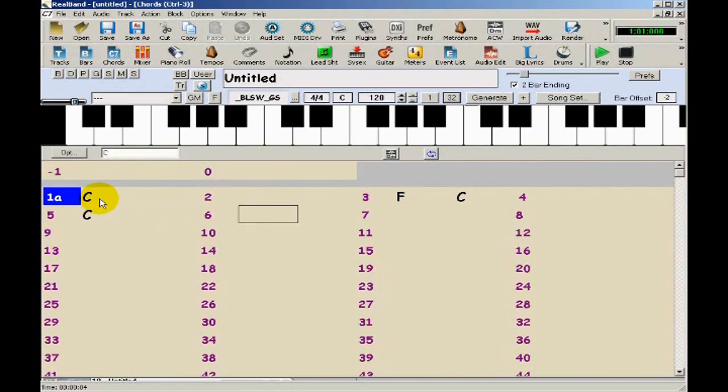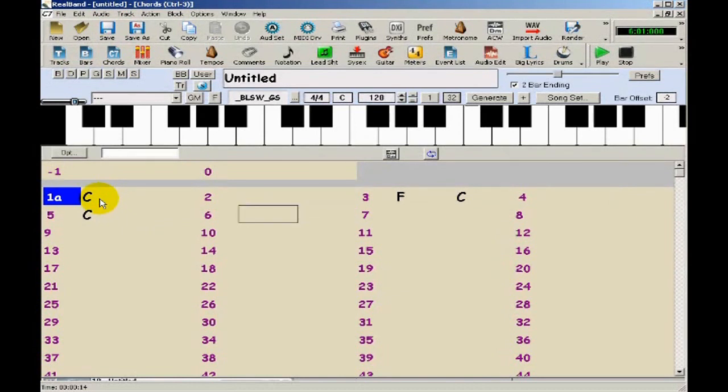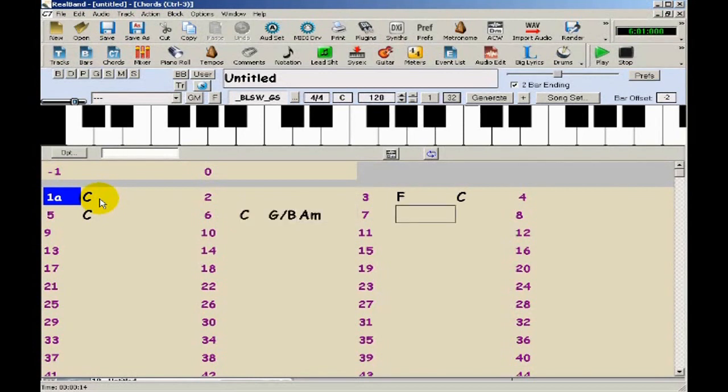At bar 6, I want a few more chords. I want C for one beat, so I'll type C. But then I want G over B at beat 2. So I'll type a comma after the C, then G slash B, then A minor, then C, G, C.